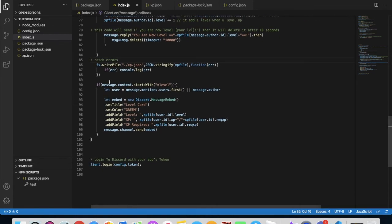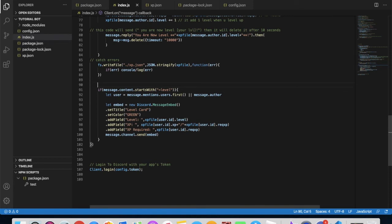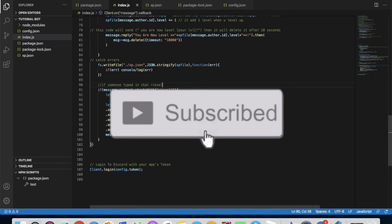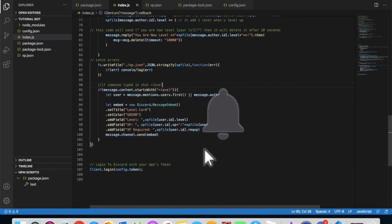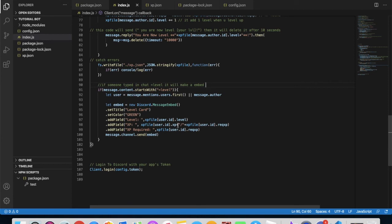If someone types in chat equals level, it will make an embed. This is what will be inside the embed: the title will be level card, set color the color will be green, then the level, the XP, and the required XP.